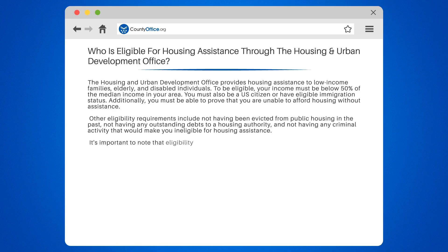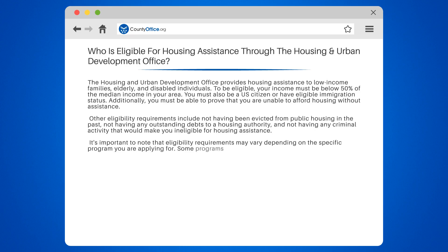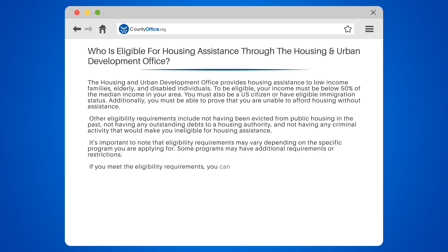It's important to note that eligibility requirements may vary depending on the specific program you are applying for. Some programs may have additional requirements or restrictions. If you meet the eligibility requirements, you can apply for housing assistance through your local housing authority.